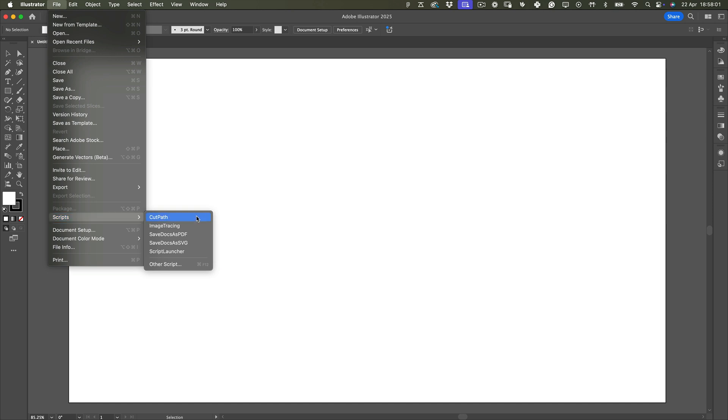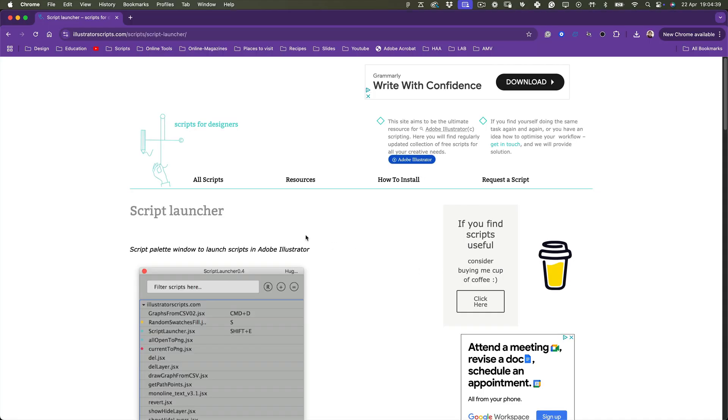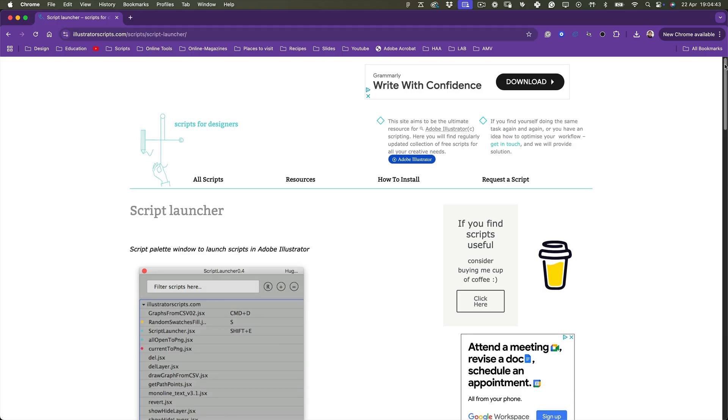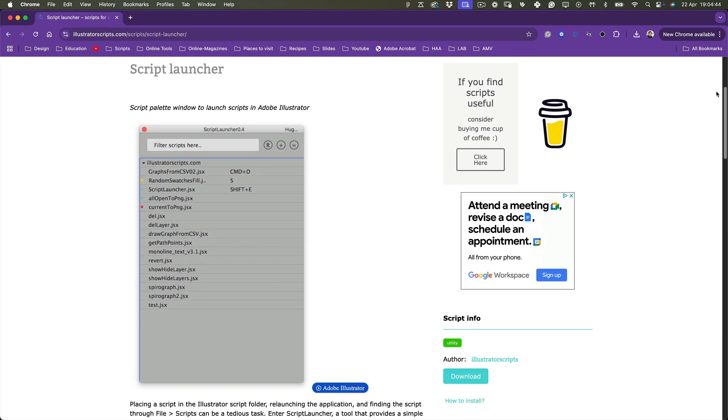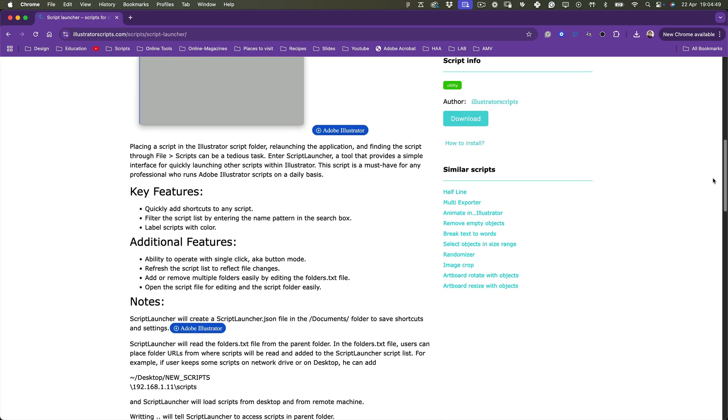Now, if scripts are becoming part of your workflow, and let's be honest, they save so much time, I definitely recommend the Script Launcher from IllustratorScripts.com. It puts your scripts just one click away, so you don't have to keep going up to the menu bar every time. I use it all the time, and it's honestly a lifesaver.